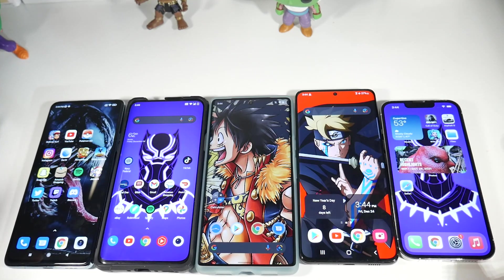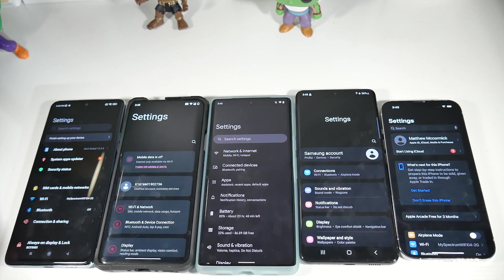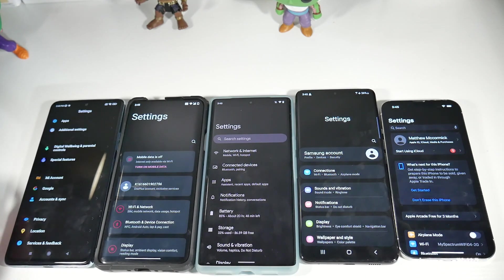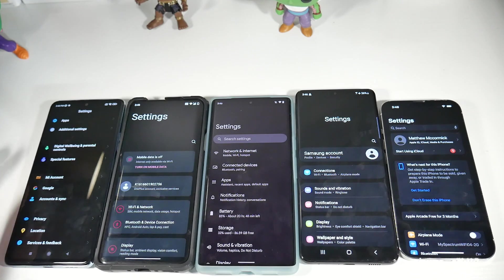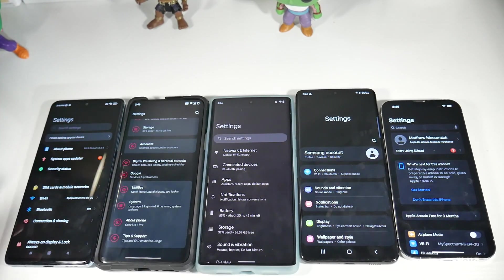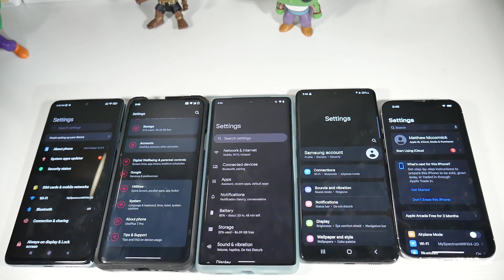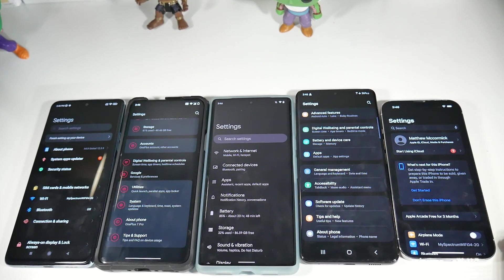For settings menus, Google has the easiest to navigate — stock Android 12 is simple with not a lot of clutter, so everything is easy to find. The worst is MIUI 12 — I hate how everything is organized, it's really complicated and messy, stuff is everywhere. Oxygen OS does a great job: very clean, very easy to find things, and settings are where you'd expect them to be.